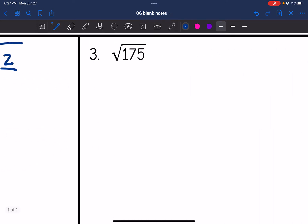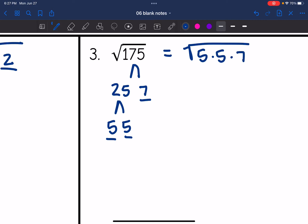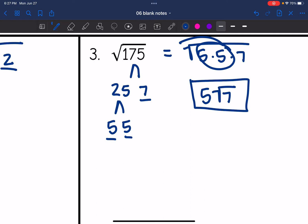Number three: √175. That breaks down into 25 and 7. Seven is prime; 25 breaks down into five and five. So √175 = √(5×5×7). The pair of fives leaves the radical as one, giving us 5√7.